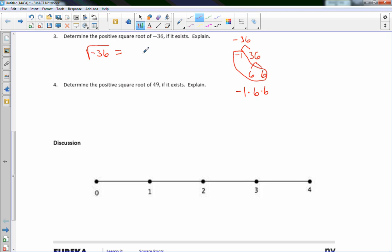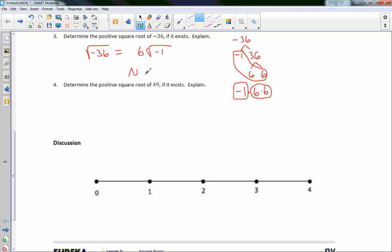The pair of 6s means one 6 can come outside the radical, but the negative 1 is still left inside. That negative 1 can never come out — that's an Algebra 2 concept involving imaginary numbers. So the positive square root of negative 36 does not exist (DNE). The result would be 6√(−1), where √(−1) is the imaginary unit, but we stop there.